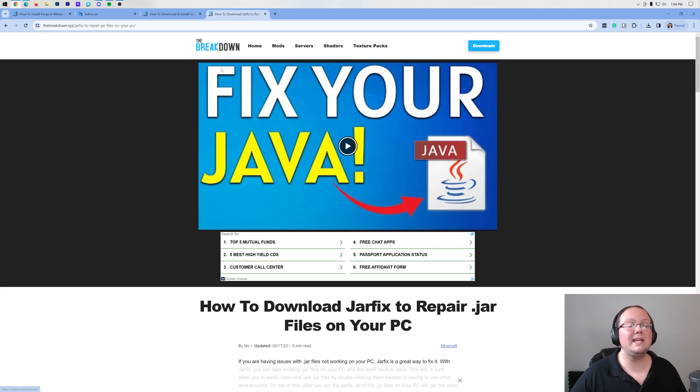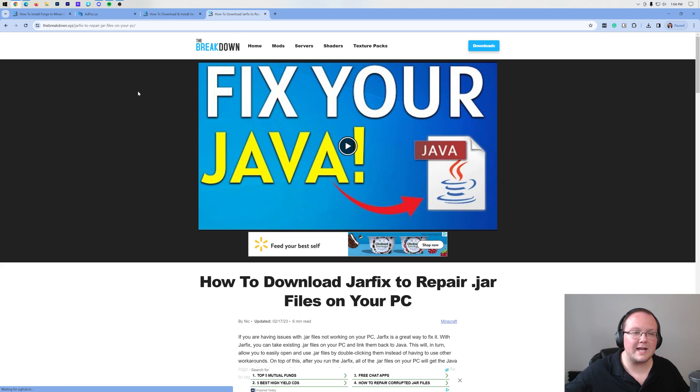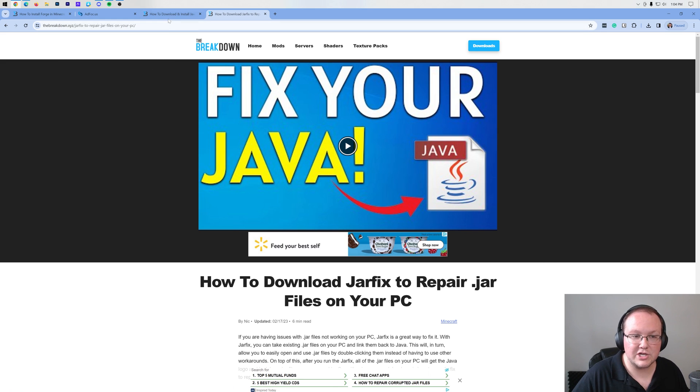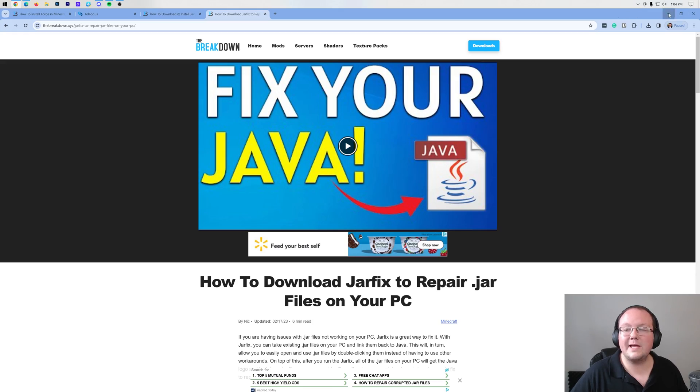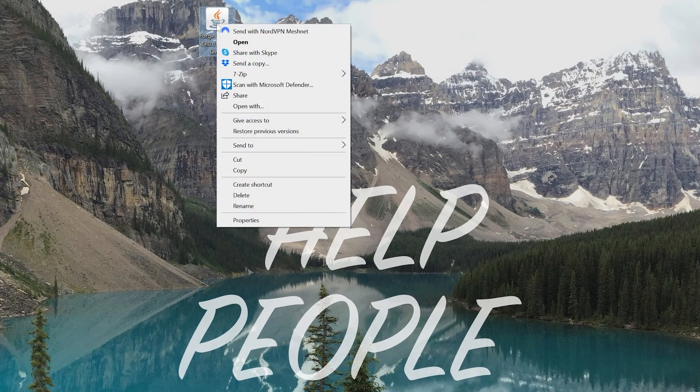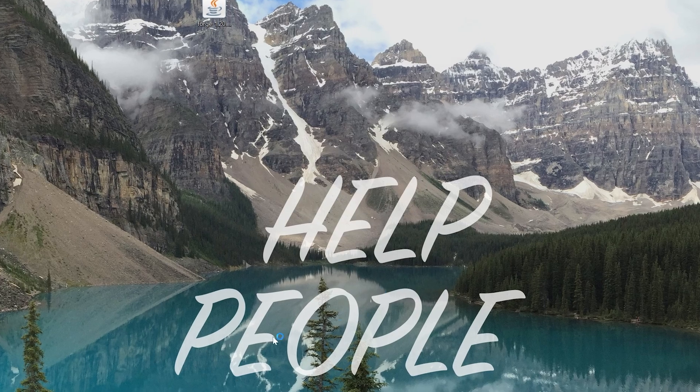Once you've got Java, you may need to run the jar fix as well. This is going to take all the jar files from your computer and link them back to Java, making them work happily together. But first, get Java, then run the jar fix. Finally, we'll be able to open up Forge. So right-click on it, click on Open With, click Java, and click OK.